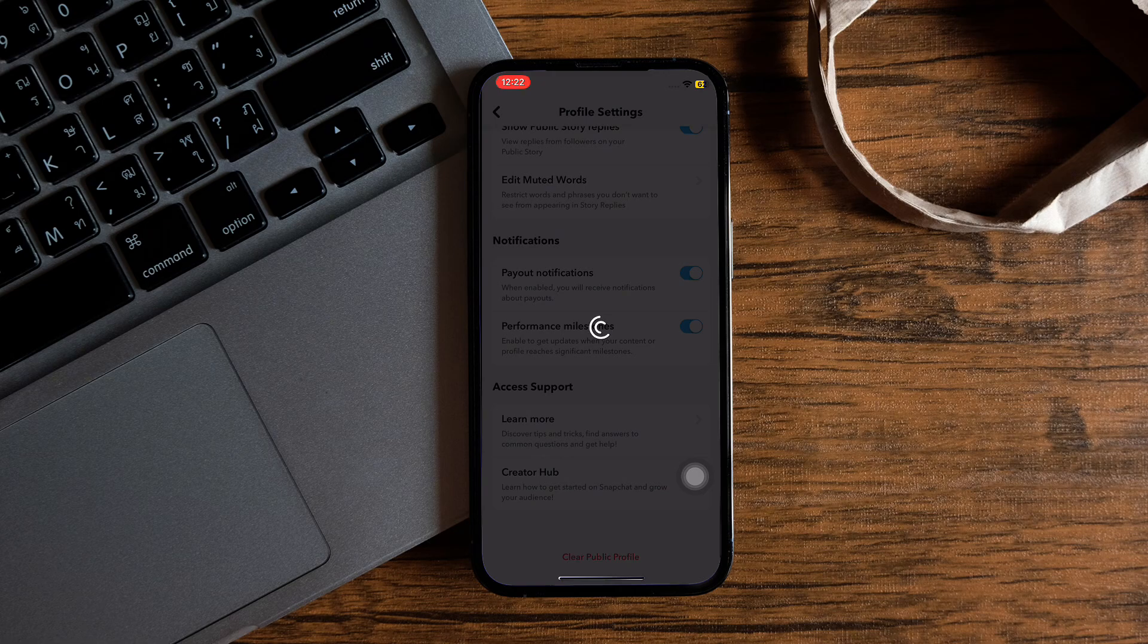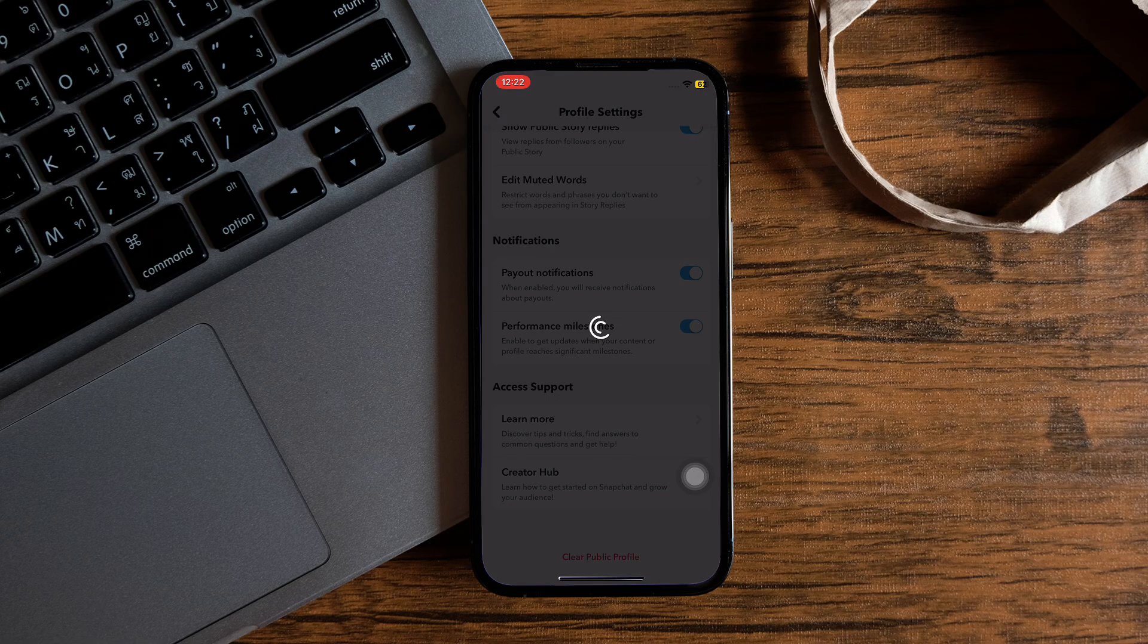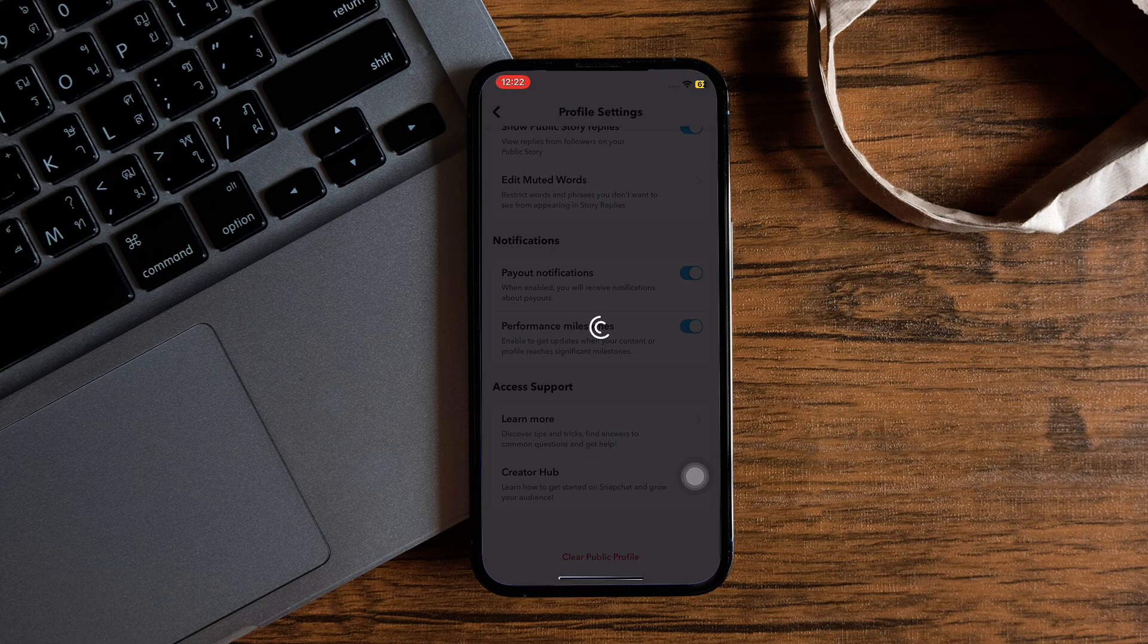So by following these easy steps, you can delete your public profile on Snapchat. Thank you for watching. Please leave a like if this tutorial helped you or leave a comment below if you have any questions related to the video.